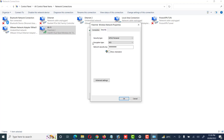Then click on the Security tab. In the Security tab, some information is shown: the security type of the access point we are connected to, and the encryption type, which is AES. Then there is a 'Show Characters' option — if we check this option or click on it, we can see the password of our Wi-Fi access point.